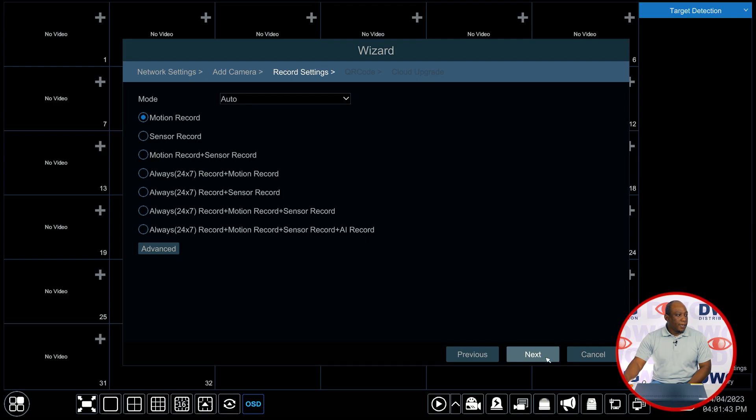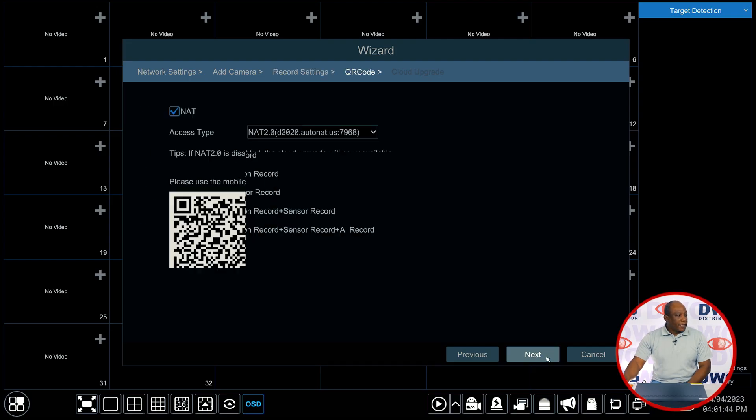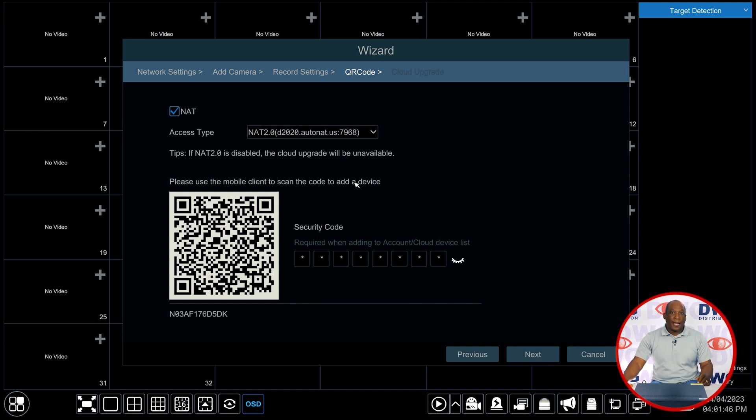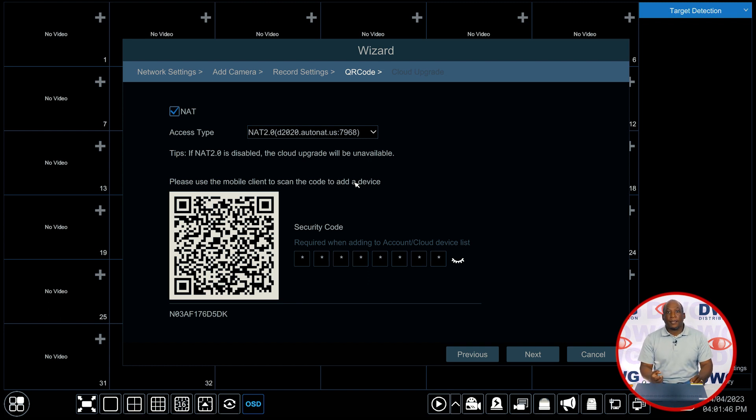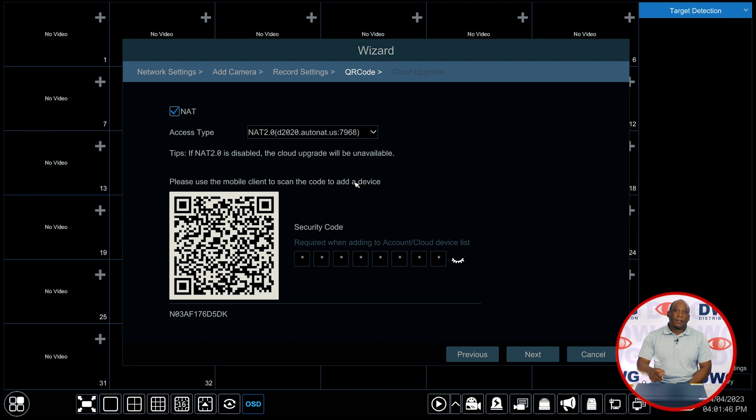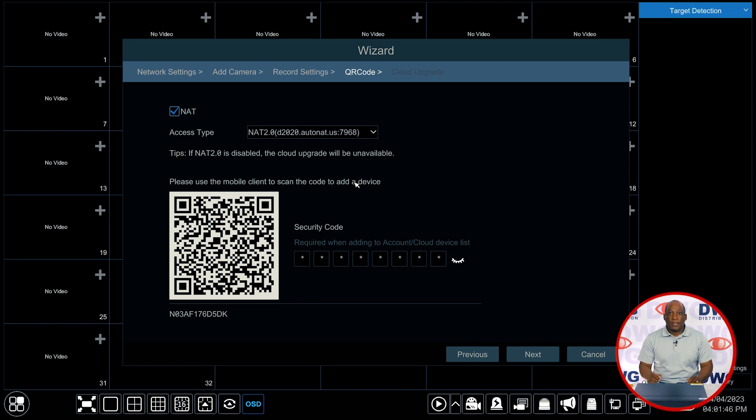Clicking on next here we come to the QR code page. This allows when enabled this feature allows the recorder and the mobile app or CMS plus light client to connect to the recorder without forwarding ports through your router. This uses a peer-to-peer client to make the connection from the recorder to the mobile app or the remote app.